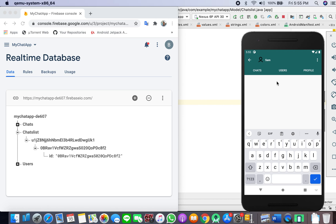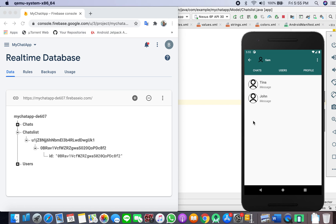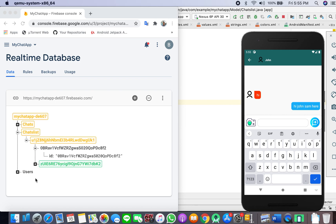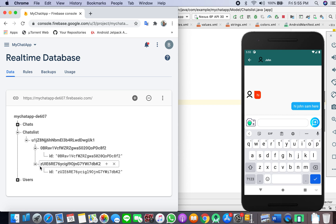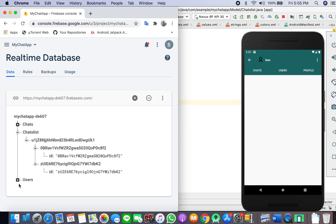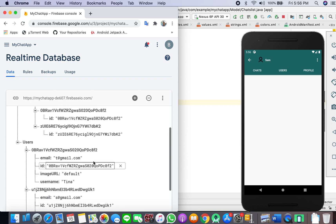I will chat with someone else — John. It has created a new entry: Sam has chatted with John, so it added John's new ID. This is the list: whenever a message is sent, it has to be displayed in our chats fragment. If no message is sent then this chat list reference will be empty. We only have to fetch the ID.